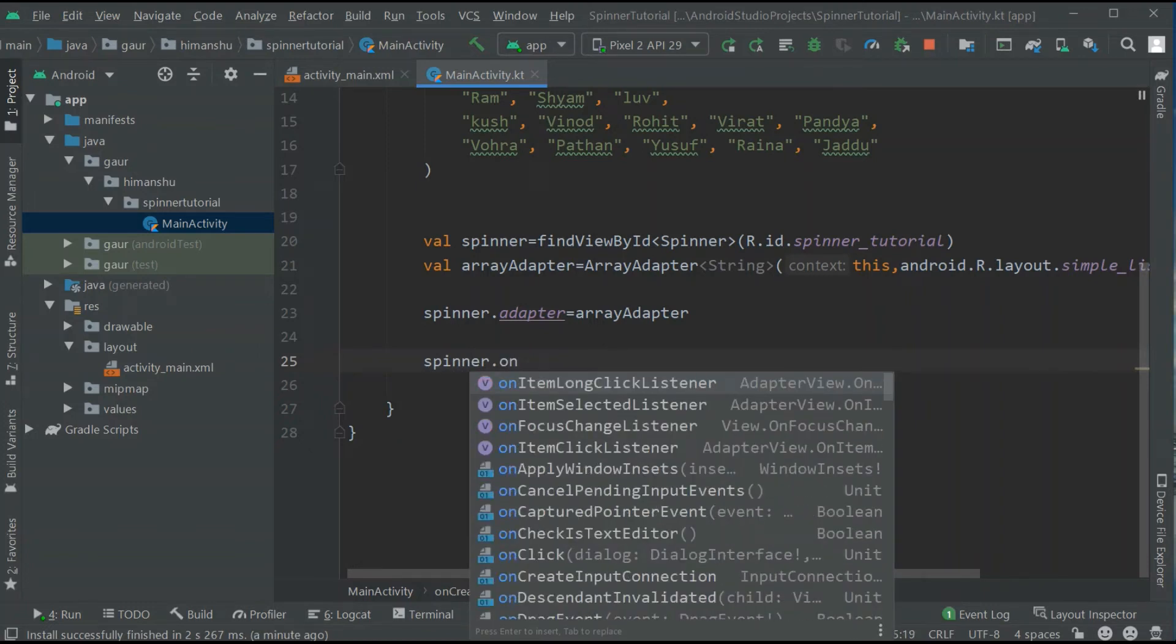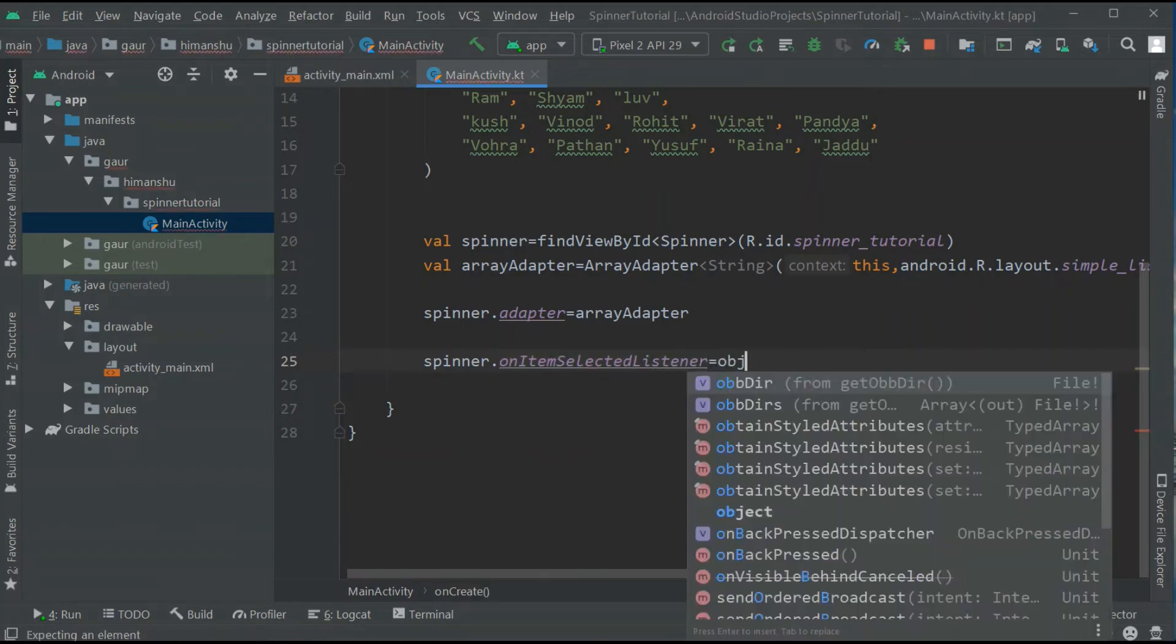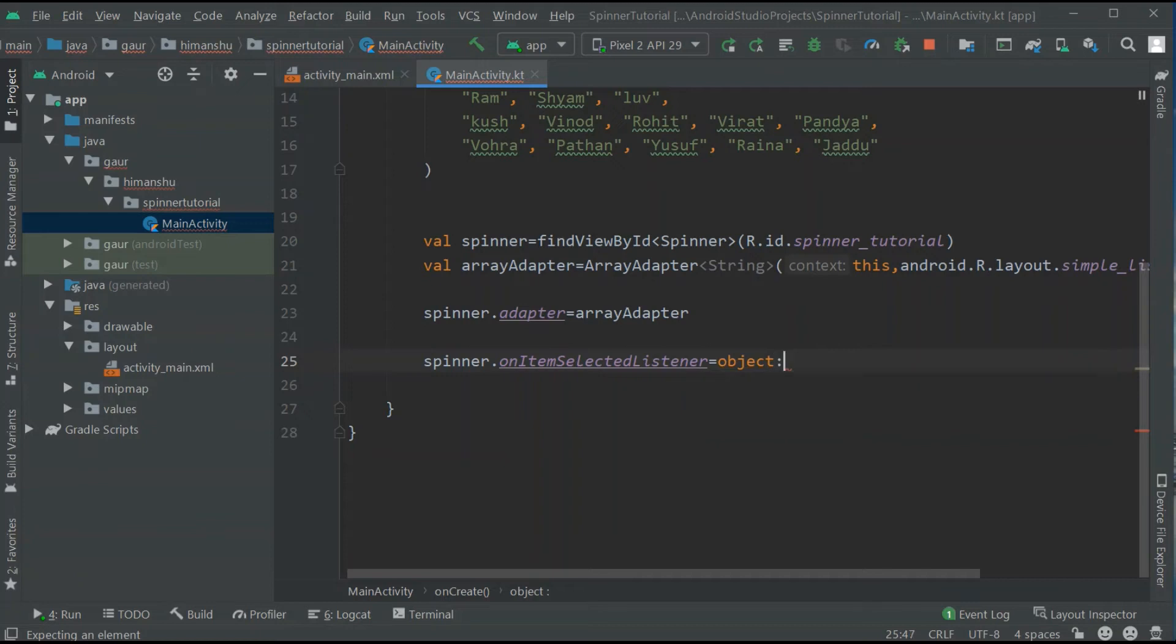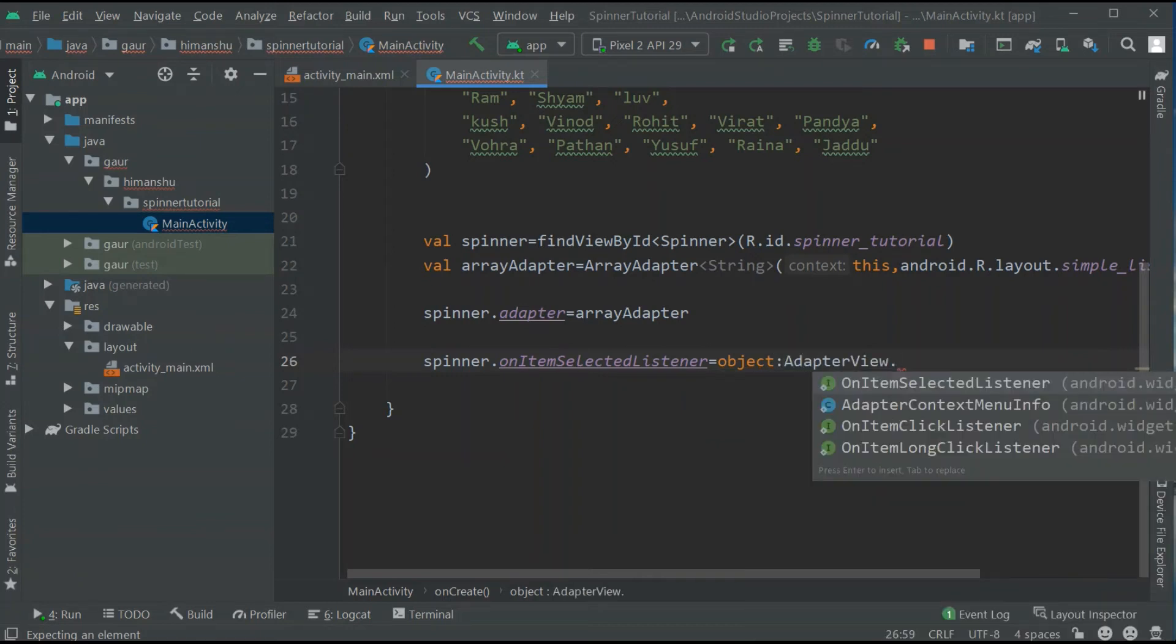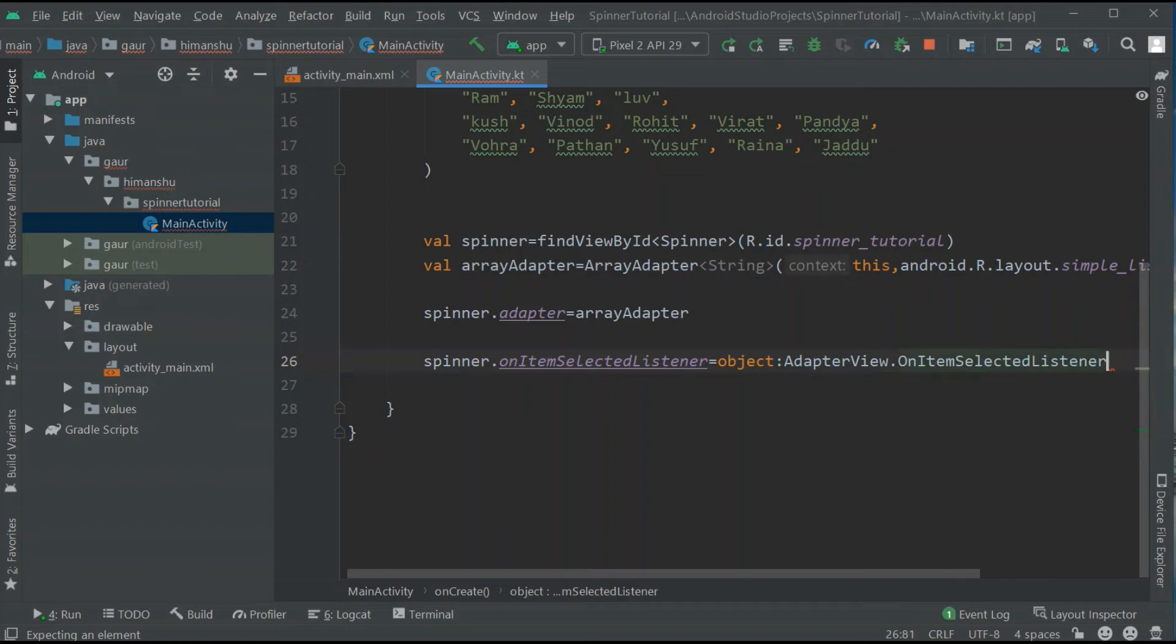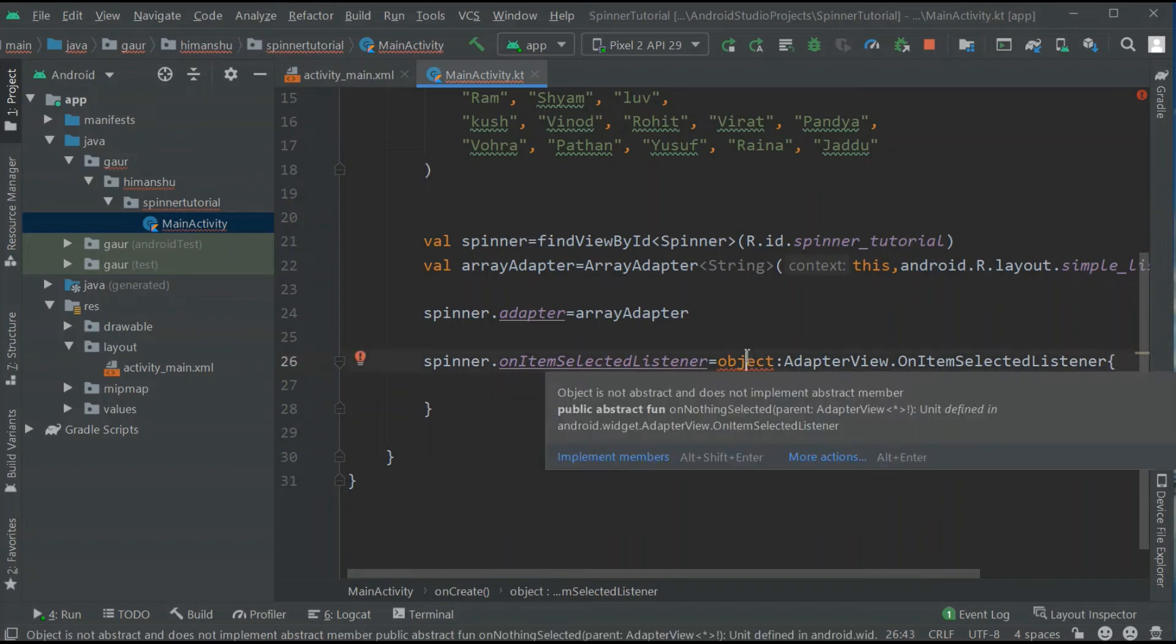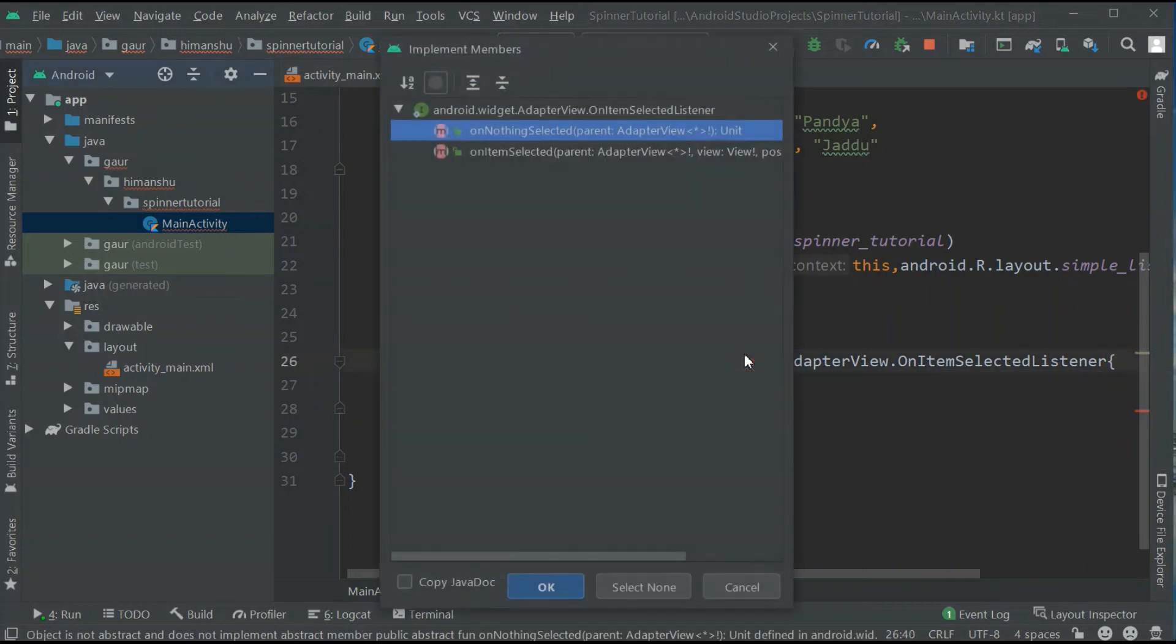Set on item selected listener and I need to create an object which is AdapterView.OnItemSelectedListener. Now create a lambda function and simply go to object and press alt enter and implement member.